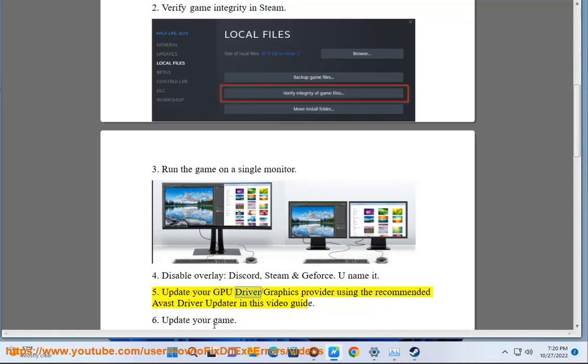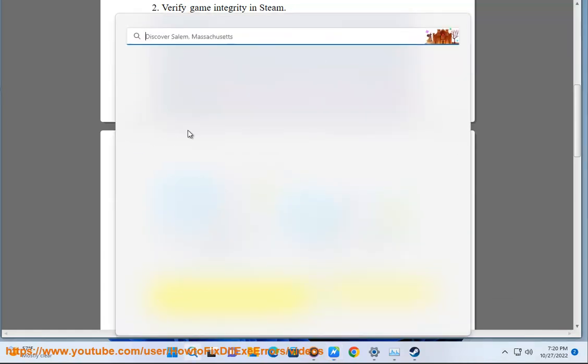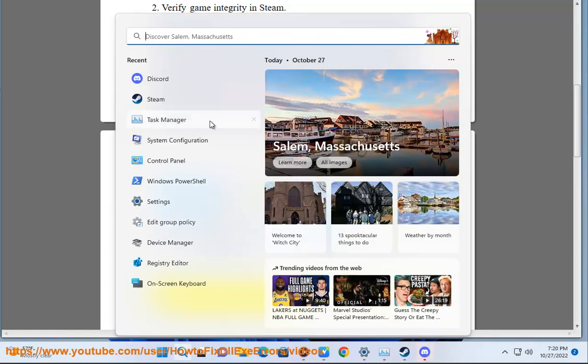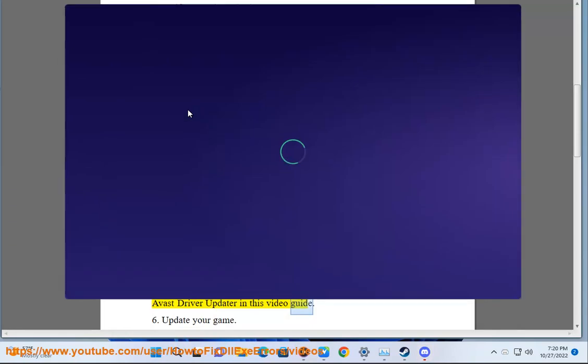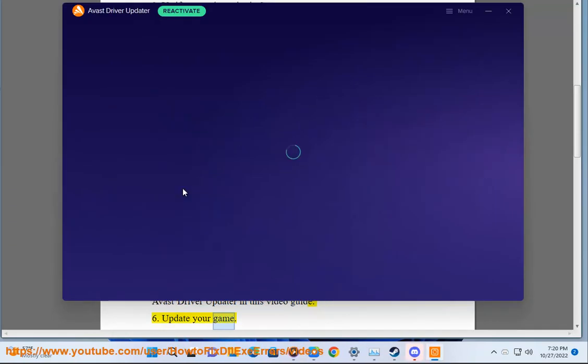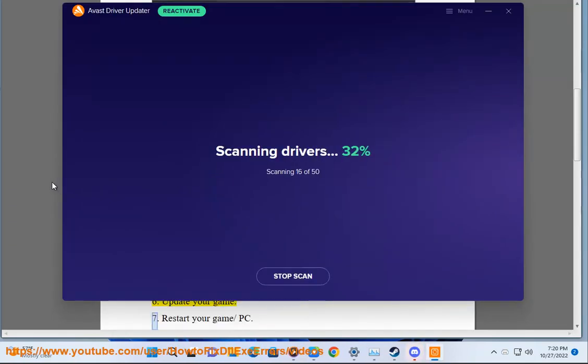5. Update your GPU driver or graphics provider using the recommended Avast driver updater in this video guide. 6. Update your game.